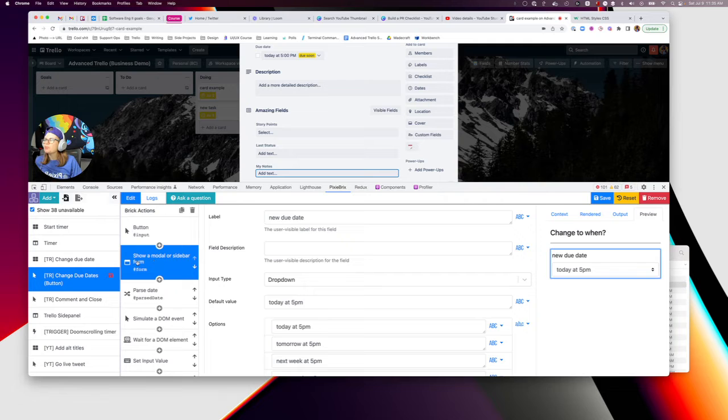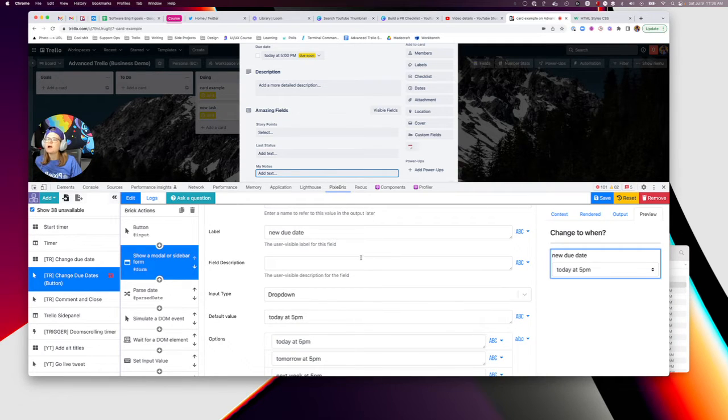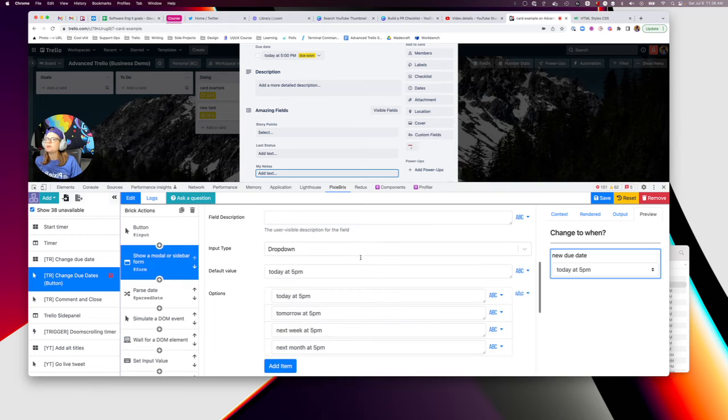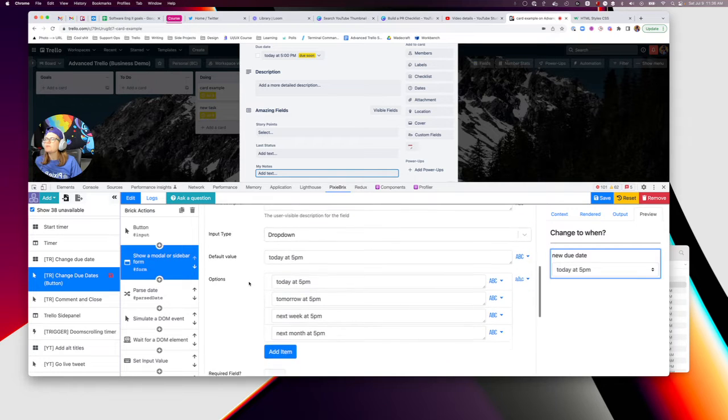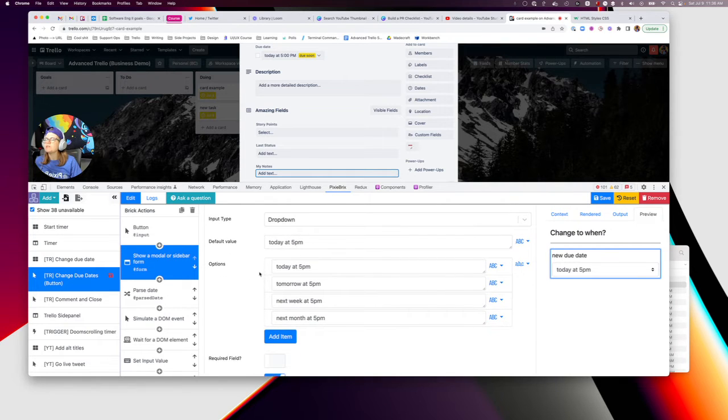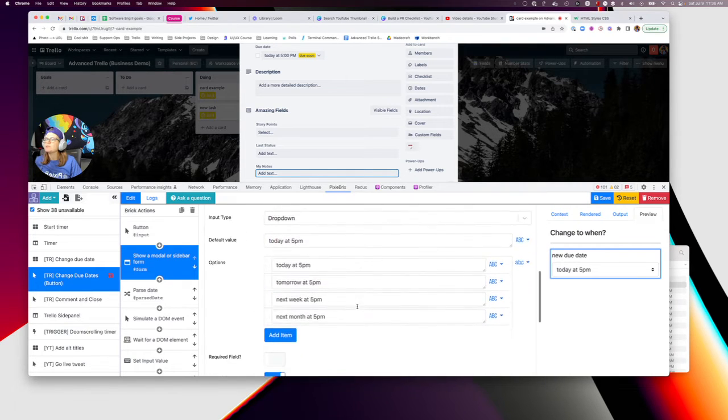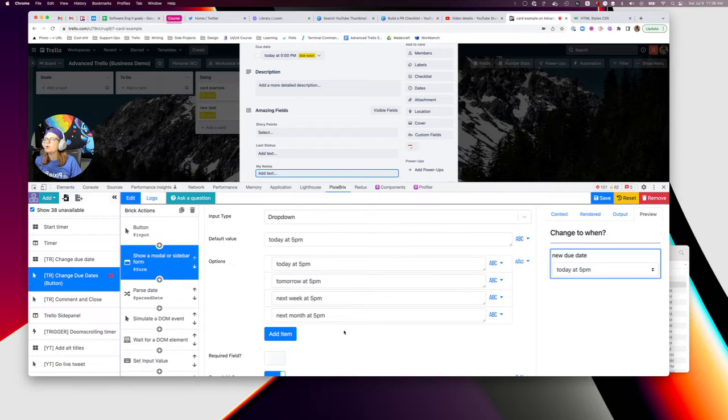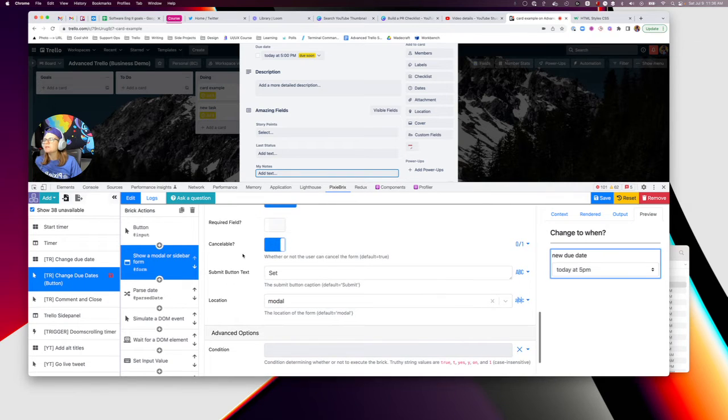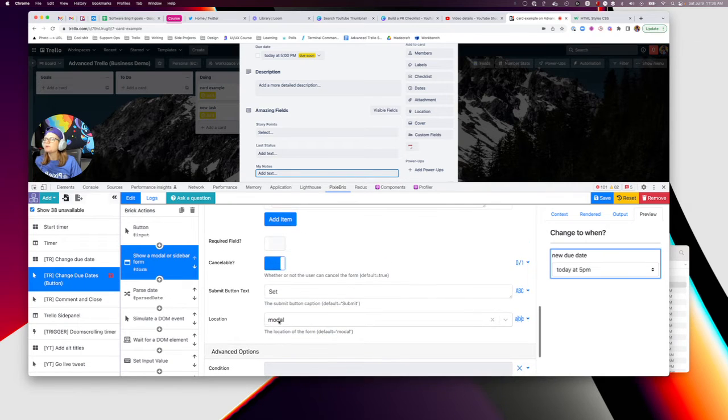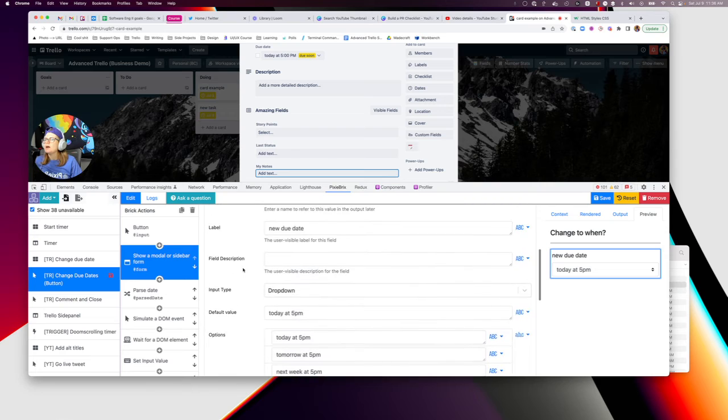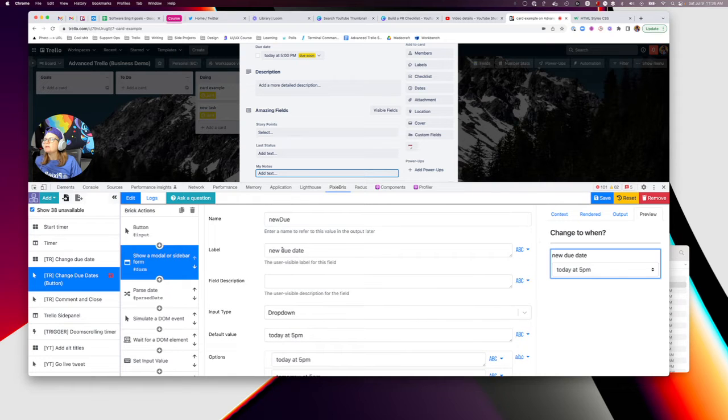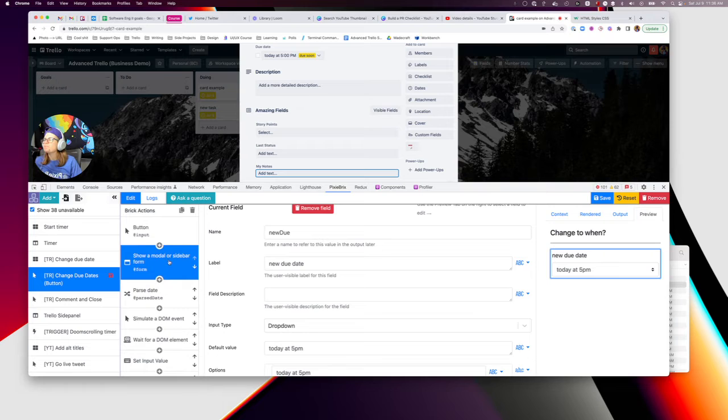Next, I added the show modal or sidebar form. And that is just a common form here that has dropped down with various options and a default value of different sort of times. And you can add as many as you want here. Make it set whatever you want, make sure it's set to modal. And then just pretty common form stuff. I named the field new do.